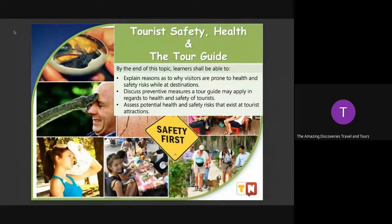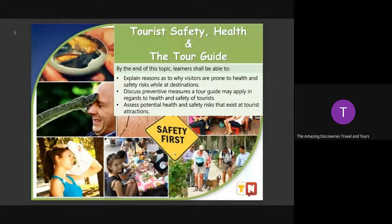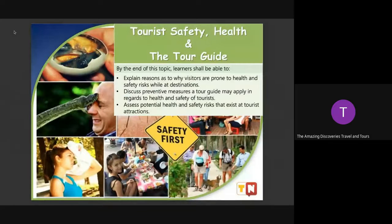By the end of these topics, you will be able to explain reasons as to why visitors are prone to health and safety risks while at destinations, discuss preventive measures a tour guide may apply in regards to health and safety of tourists, and then assess potential health and safety risks that exist at tourist attractions.